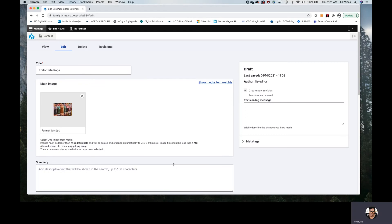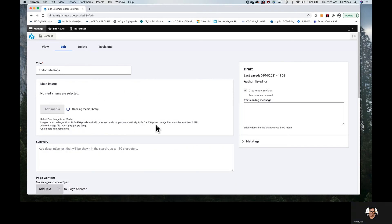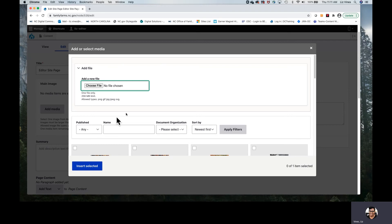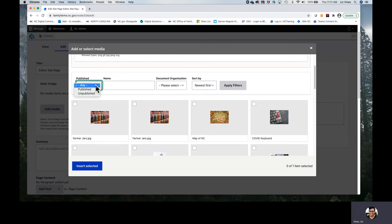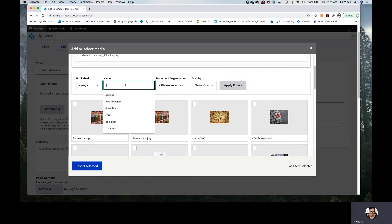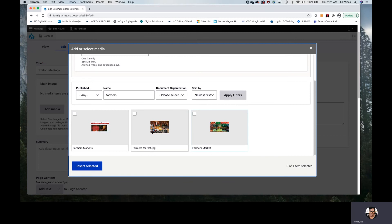I will now repeat that process using the media library. I'm going to remove the main image and go back in. We're in the media library — we have those same filtering options we saw on the content page, except this time it's for images. We have publish or unpublish options. I can search by a specific name; if I'm aware of a specific photo I'm looking for, I can type in a name, apply the filters, and then I will be shown selections with that particular name.